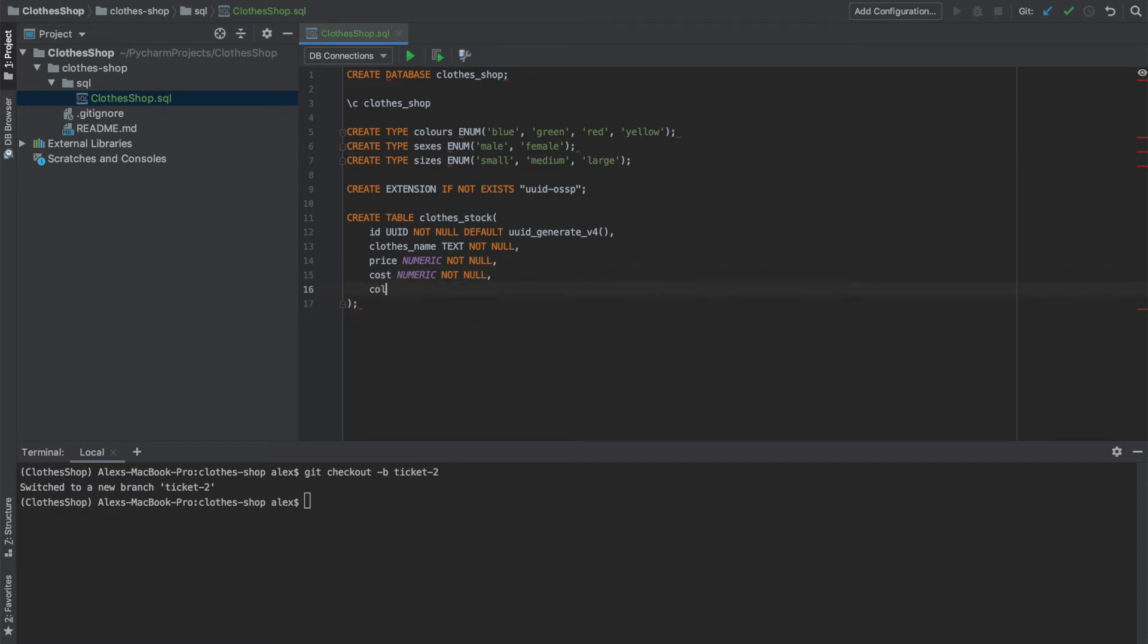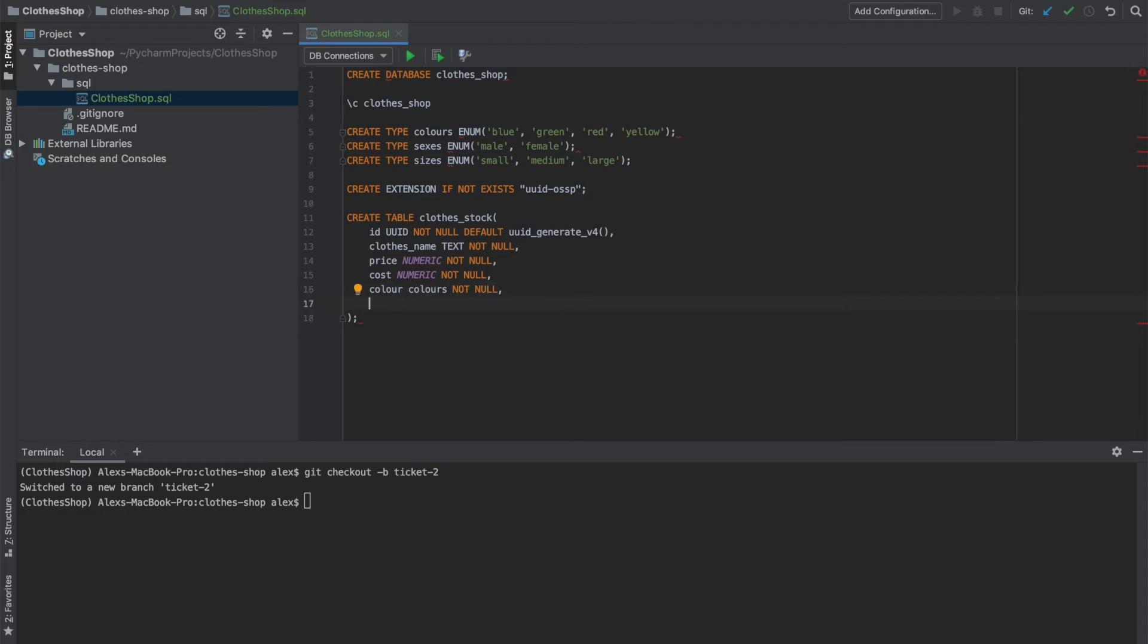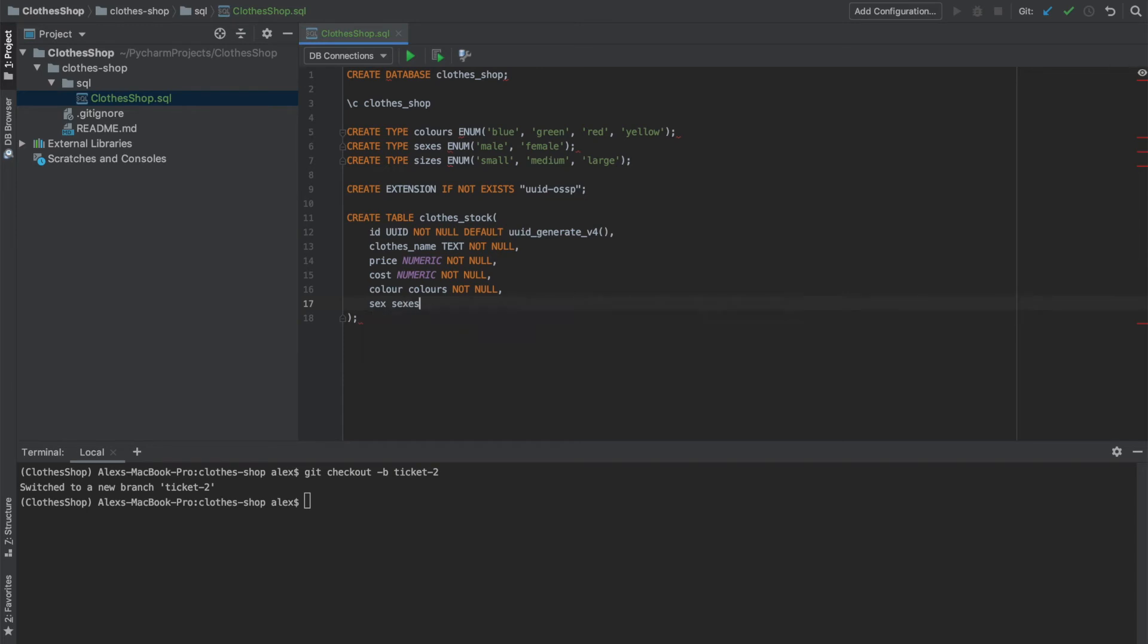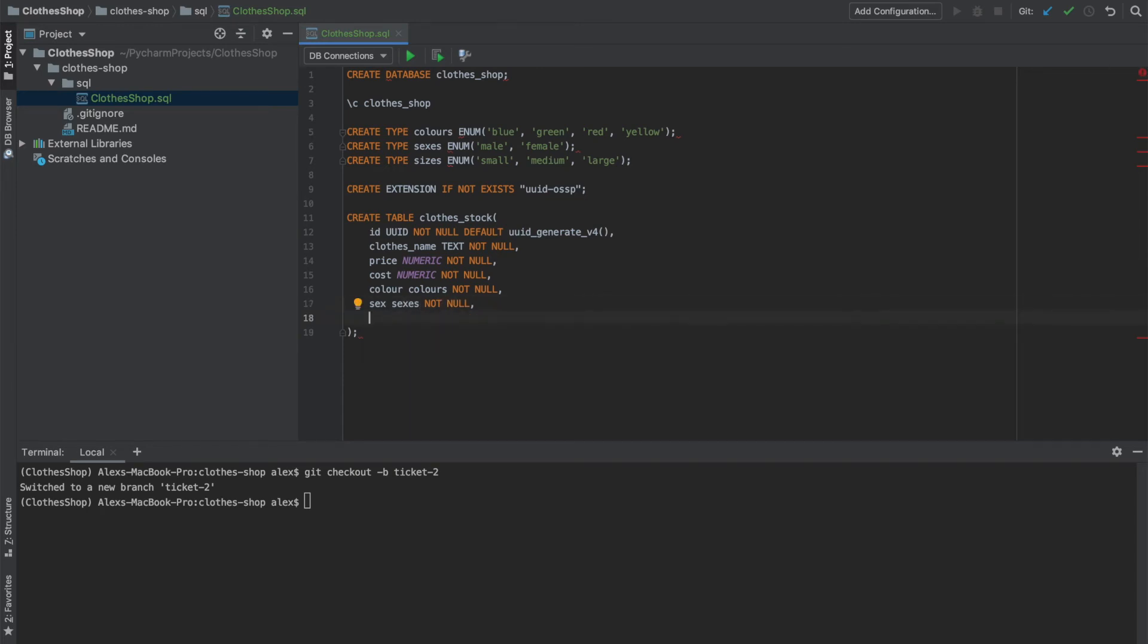Now let's add our colors, which will use the type colors that we created earlier. And again, we want that to be not null. And the same we can do for our sex. So set as sexes, and again, not null. And we can do that for our clothes sizes as well. So we want to use sizes as a type and not null.